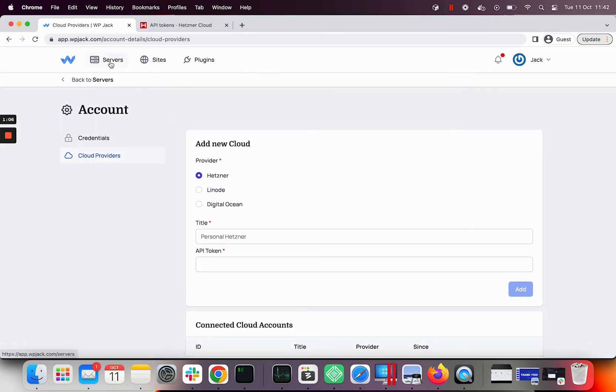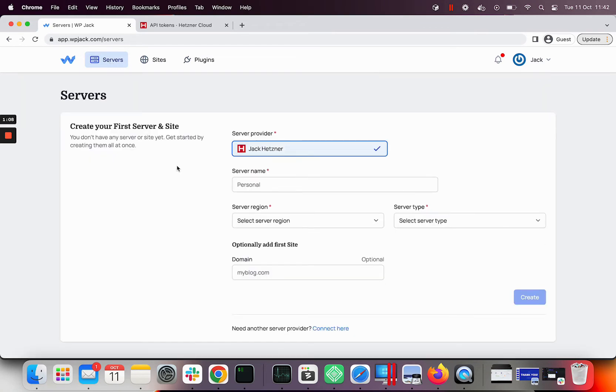Let's go back to server's page and choose type and location of server. I'll also insert optional site here Hetzner.wpjack.com.